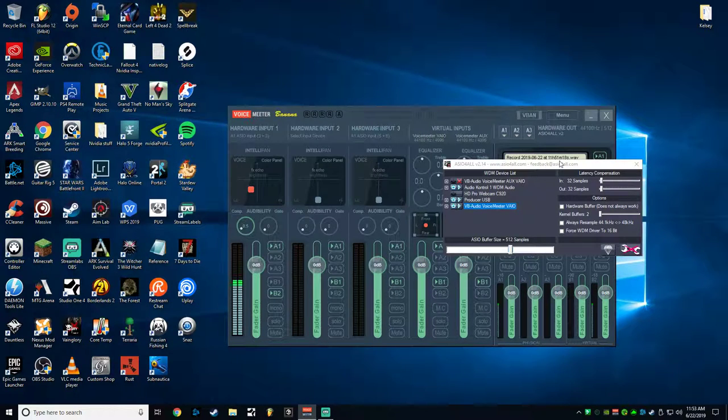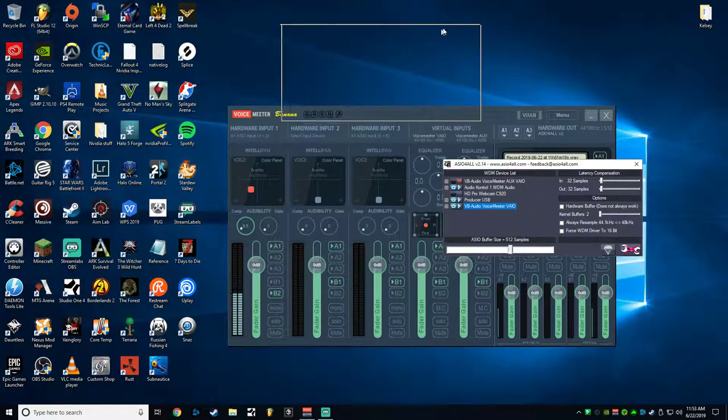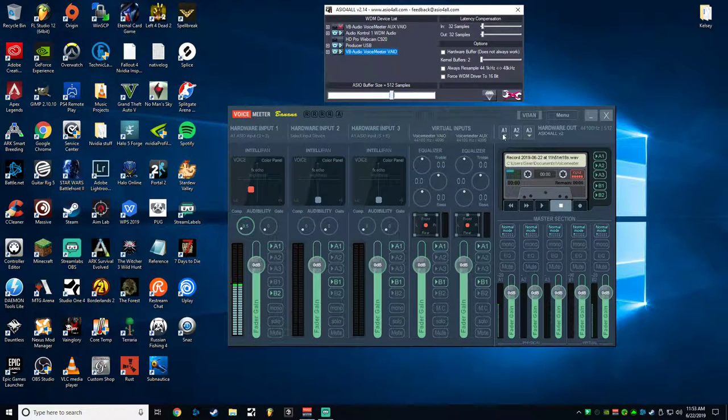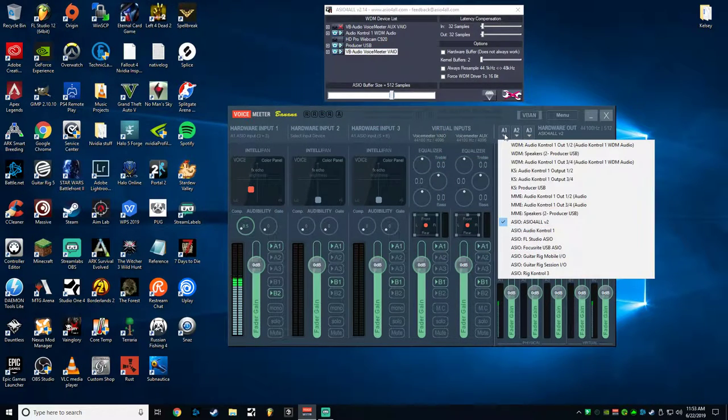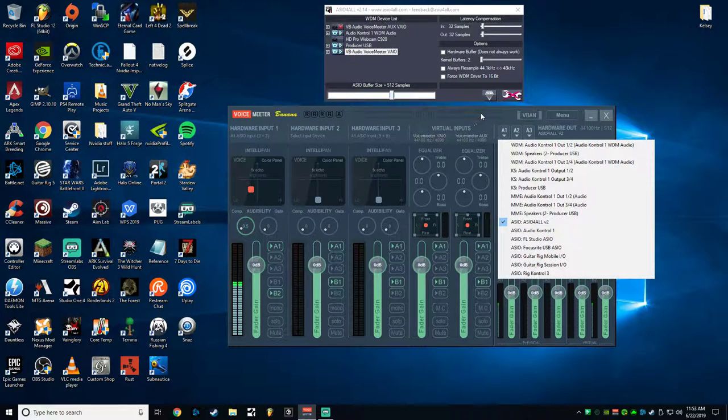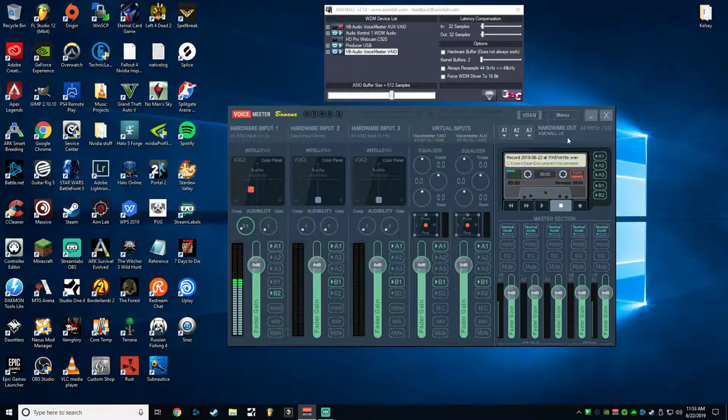You'll want to have your ASIO driver installed, and then in VoiceMeter, go into VoiceMeter, click A1, go down and select your ASIO4ALL V2 driver.